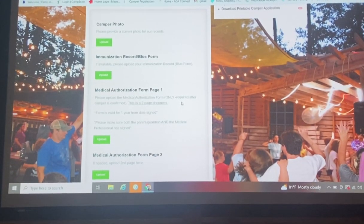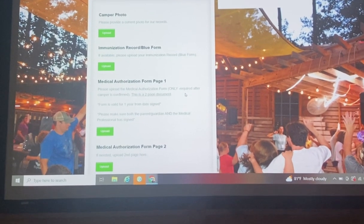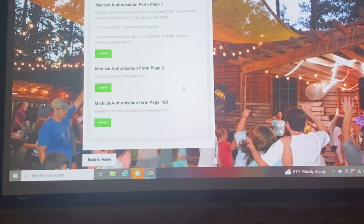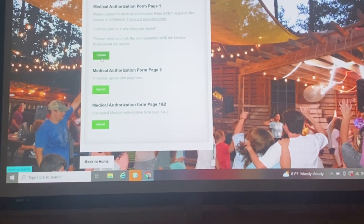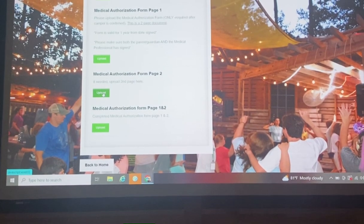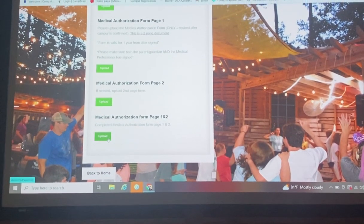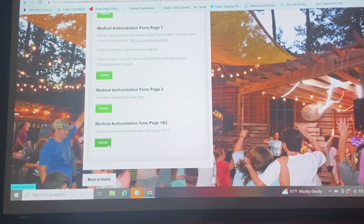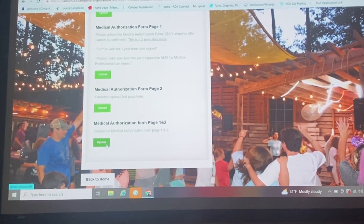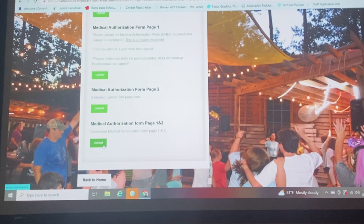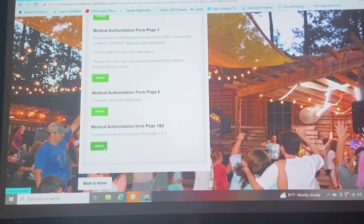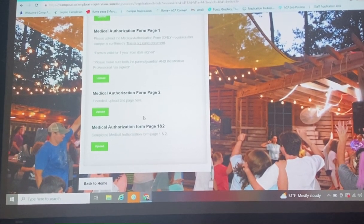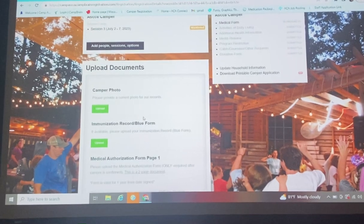When we use the word upload your medical authorization form, there's a few things. There's two pages. So right here, you can upload page one, and upload page two there. If it's a file that both pages are together, you can click here and upload those pages together there. You can take a photo of it, upload them here, or upload the original document if you got it in the PDF form.